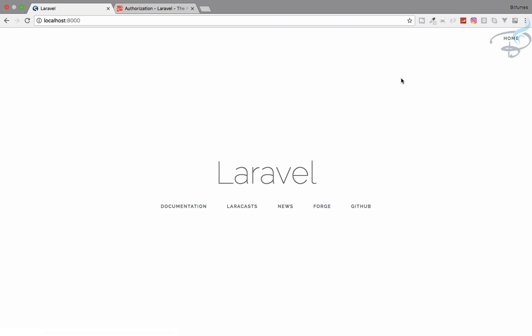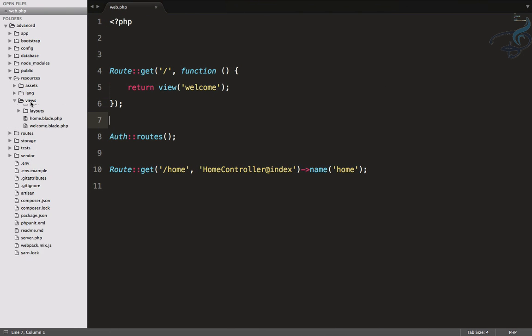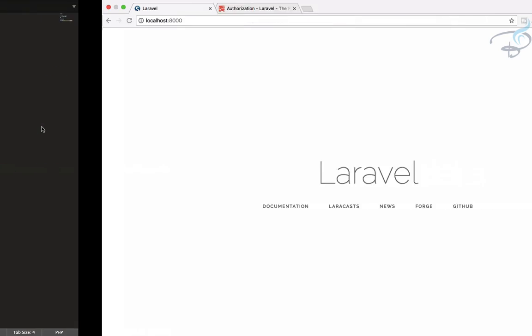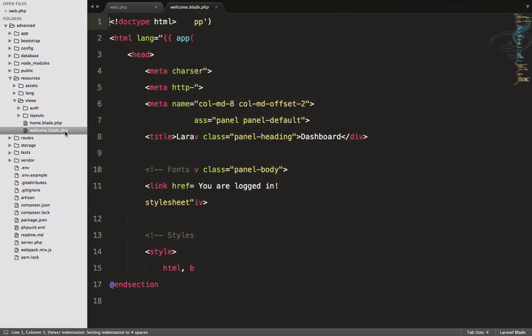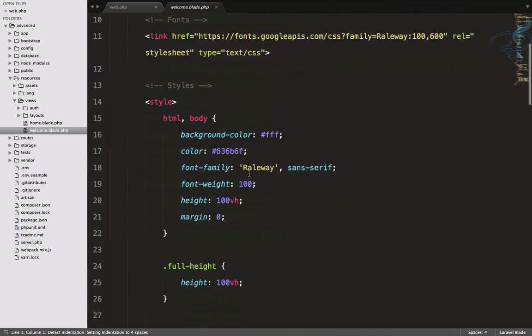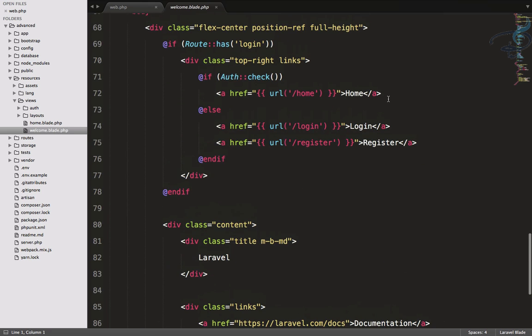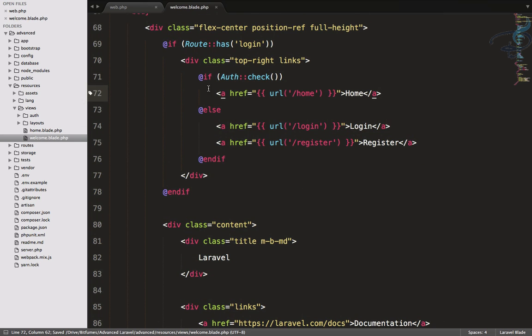So here, suppose I will go to the home page and I have a subscribe button here, and I will land on a particular page. That will only be done if the user is a subscriber or not. Let's create those things first. I will go to resources, then views, then you can see we have this home page on the welcome.blade.